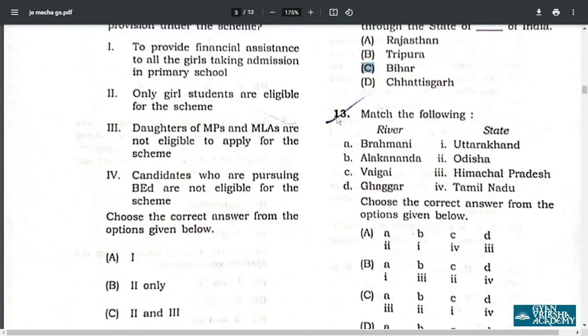Q13. Your correct answer: Brahmani river is in Odisha. Balkananda river is in Uttarakhand. Baigar river is in Tamil Nadu. Ghaggar river is in Himachal Pradesh. Therefore the correct answer is A.